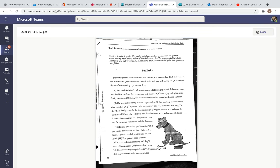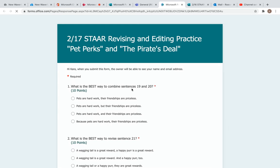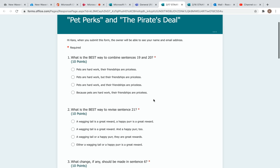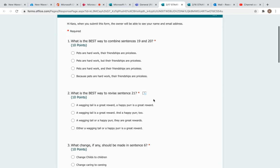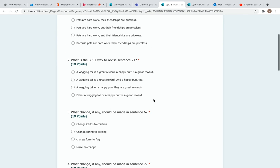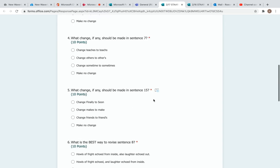go into Forms, you're going to look at the sentence it tells you to. Best way to combine sentences 19 and 20. Remember when you're combining sentences, you're going to put the comma in there and you're going to, more than likely but not always, have a conjunction. Remember your FANBOYS words.